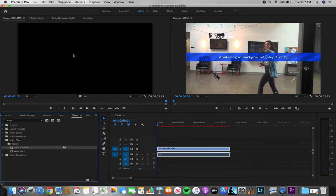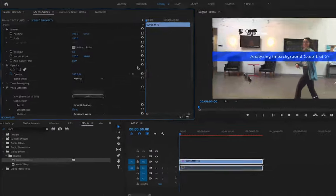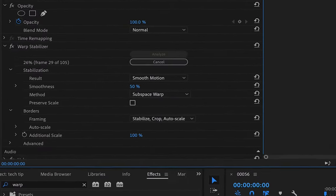From there, Adobe will analyze your clip. The longer your clip, the longer it will take to analyze.